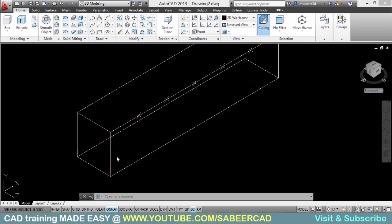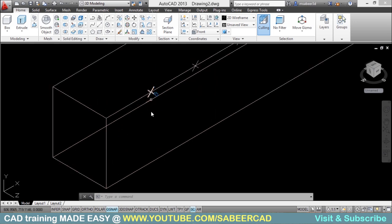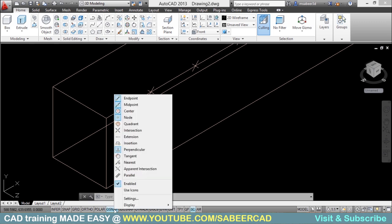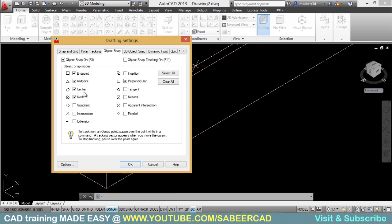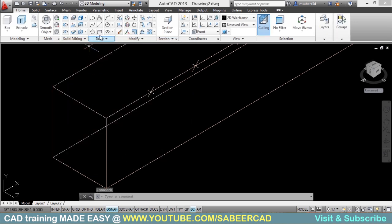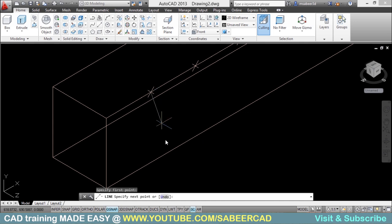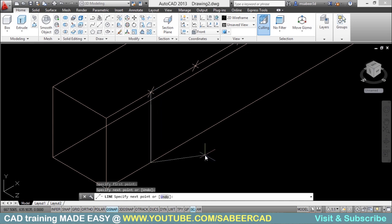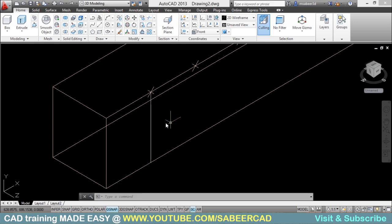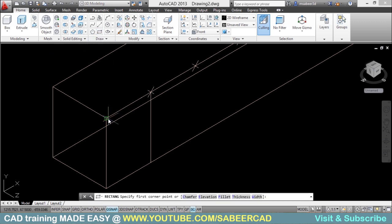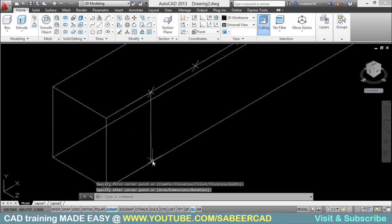Next, I will draw a line connecting this node to perpendicular. You should make sure that Node and Perpendicular options are active in the OSNAP menu. Right-click the OSNAP button, go to settings, and make sure Node is active and Perpendicular is also enabled. Now I will draw a line from this node to perpendicular — it is drawn.